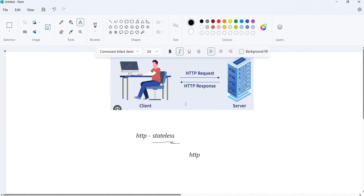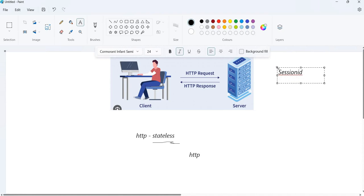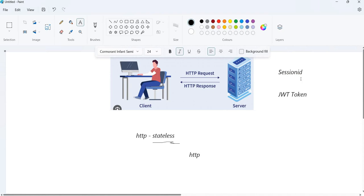This HTTP request and response is not going to save any data about the client on the server, and any information about the server on the client — that is very important to understand. But what is happening internally? Whenever you send a request to the server with the user ID and password, this server will either generate a session ID or it will generate a JWT token. Normally, HTTP request and response is not going to remember anything, but additionally we are implementing logic — either a session-based approach or a JWT token-based approach.